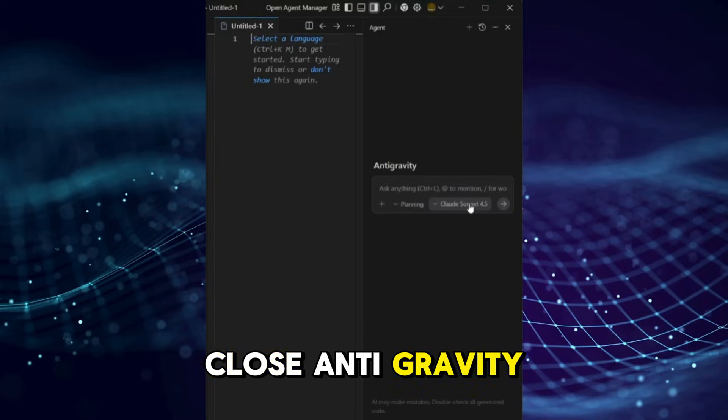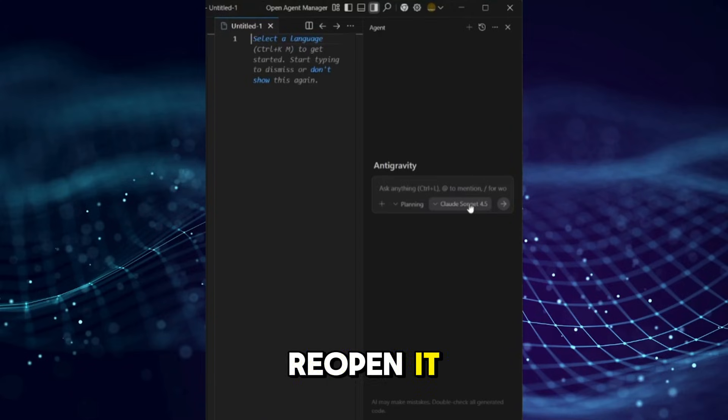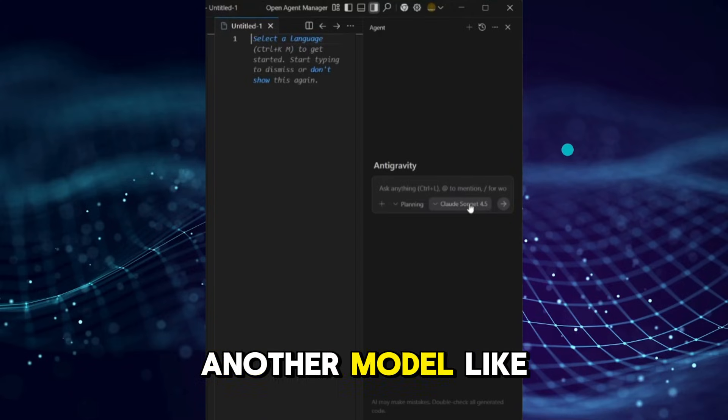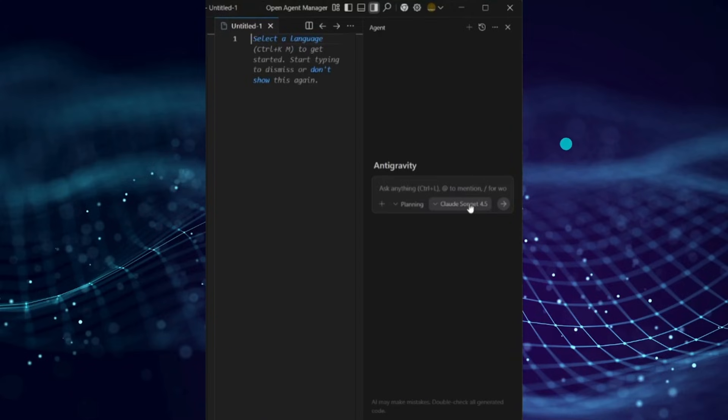To fix it, close Antigravity, reopen it, and switch to another model like Gemini 3 Pro or GPT. This often clears up the problem.